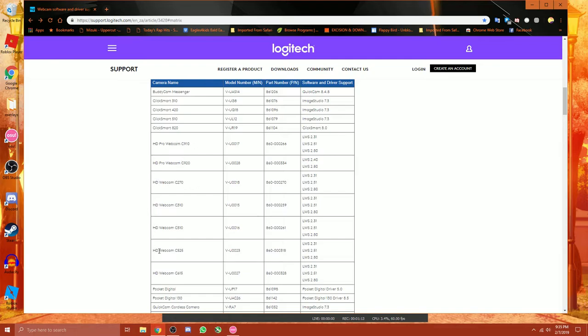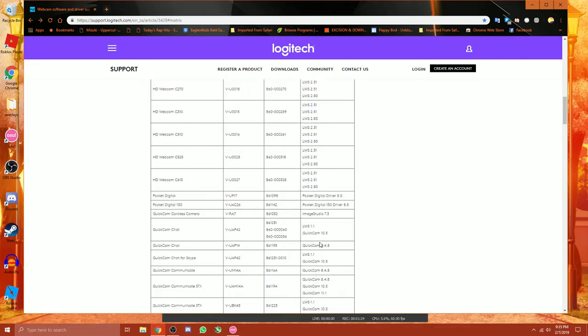For example, my model webcam that I'm using right now is the HDC615. And what you want to do is you want to look for the LSW driver or whatever driver is on this side here.